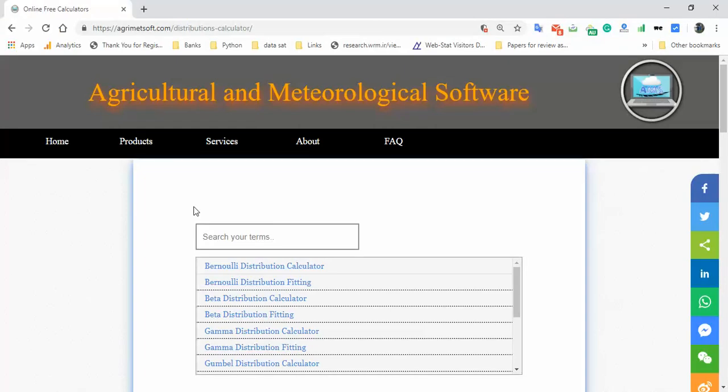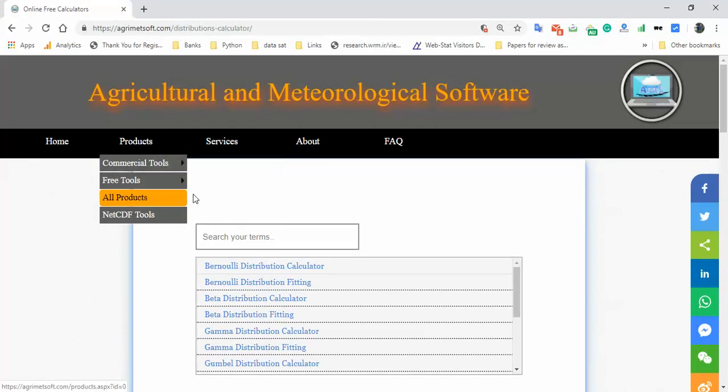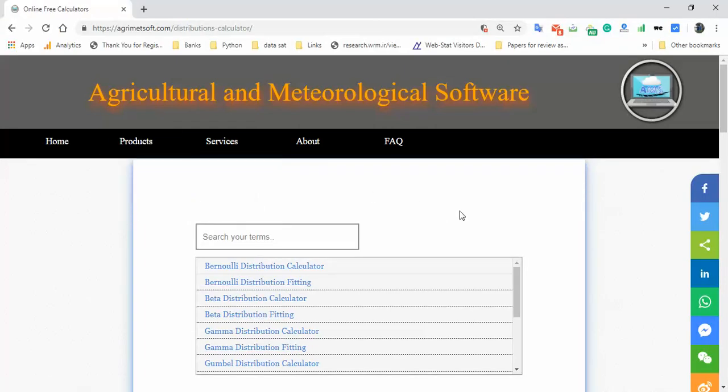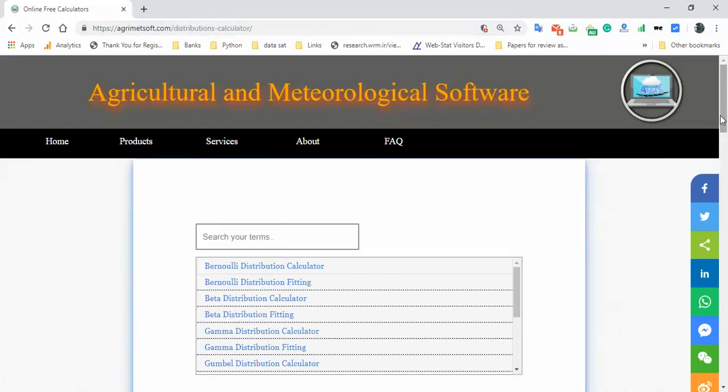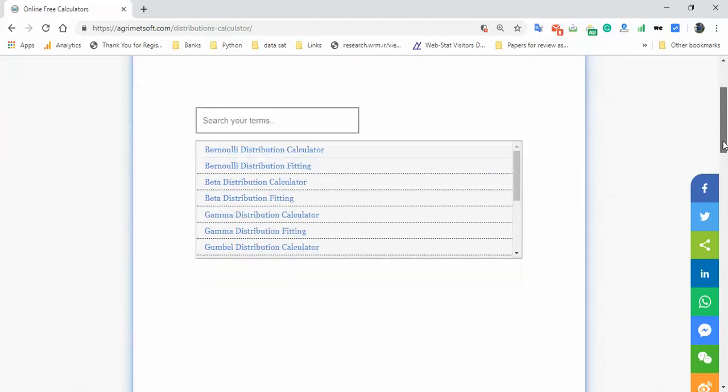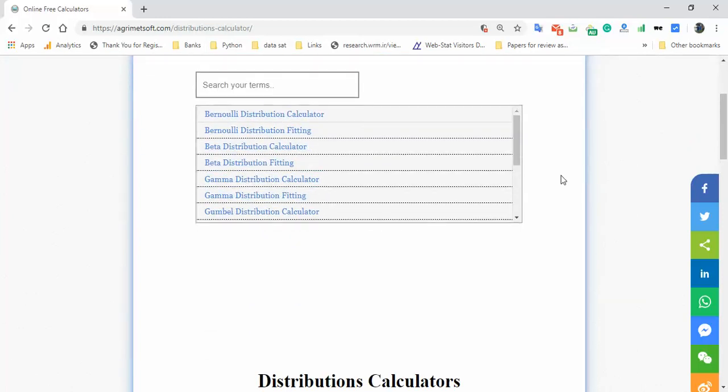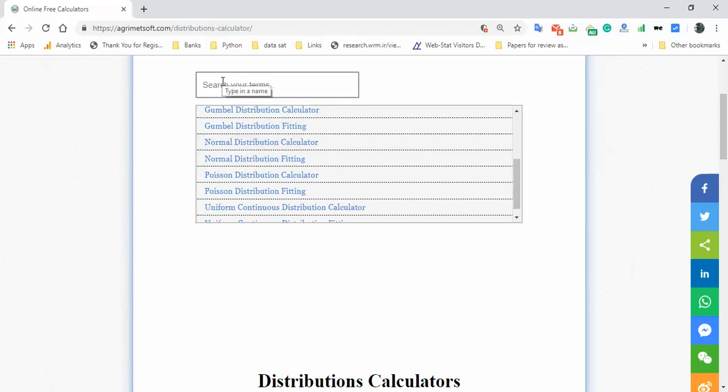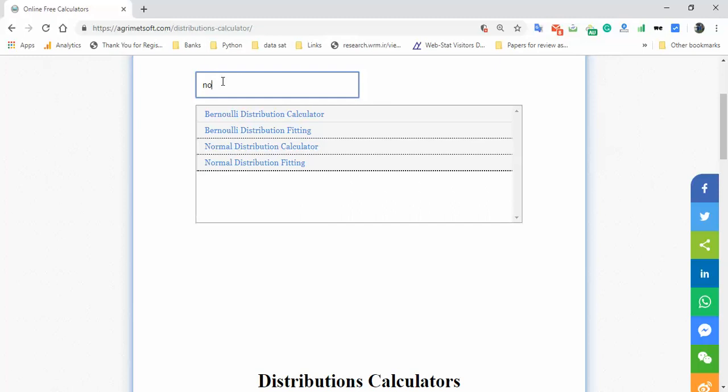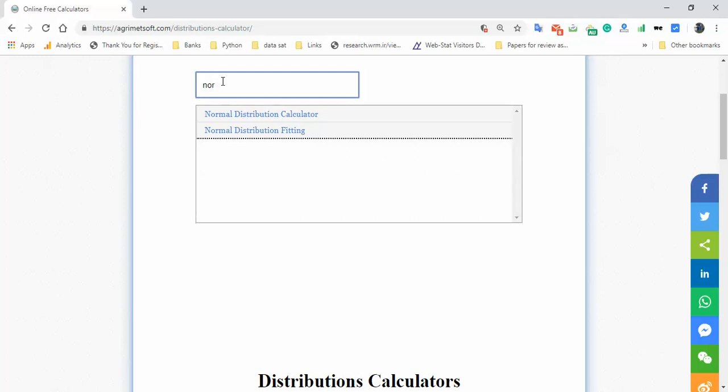Open your browser and enter this address in the address bar—any browser like Chrome or Firefox. Then find the normal distribution calculator. You can write some text here to find it easily.